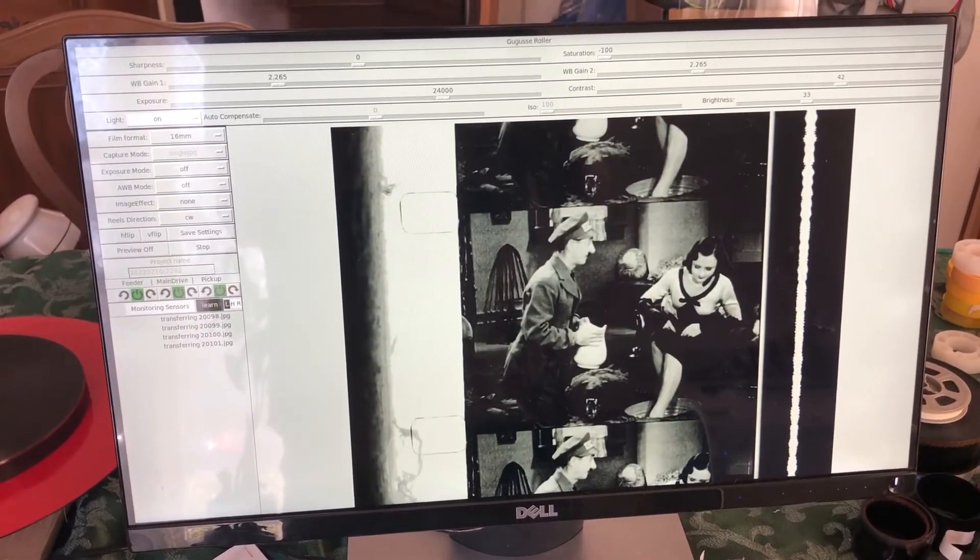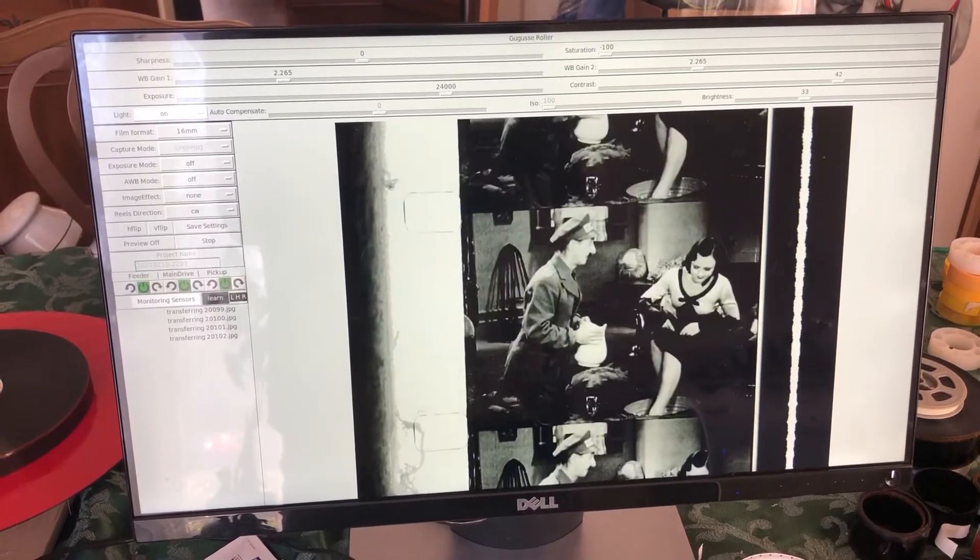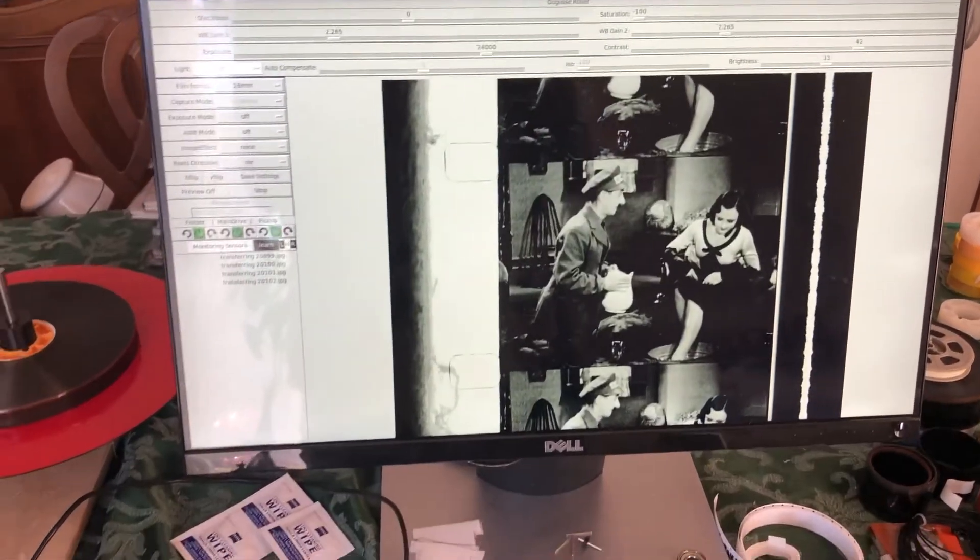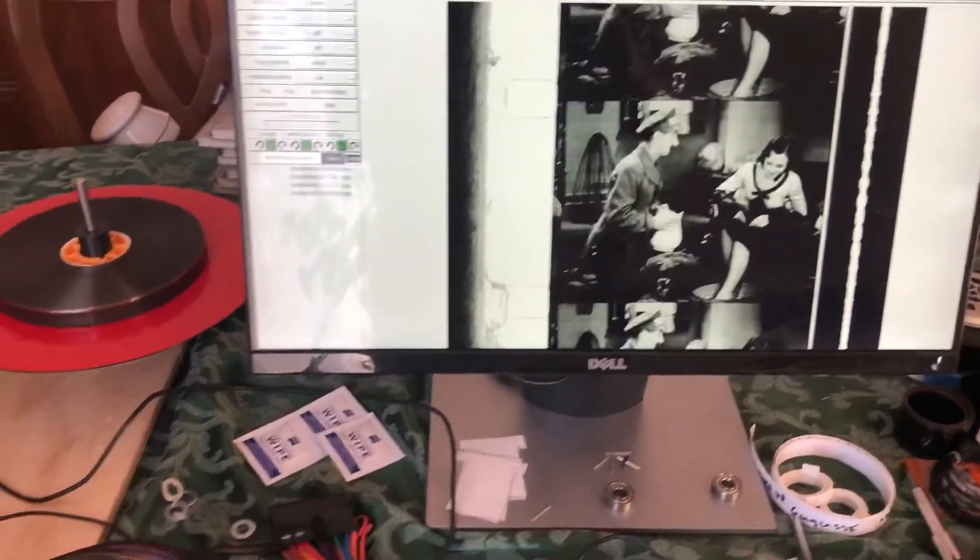So there you go. It's a Gagoose Roller in motion. So here we go.